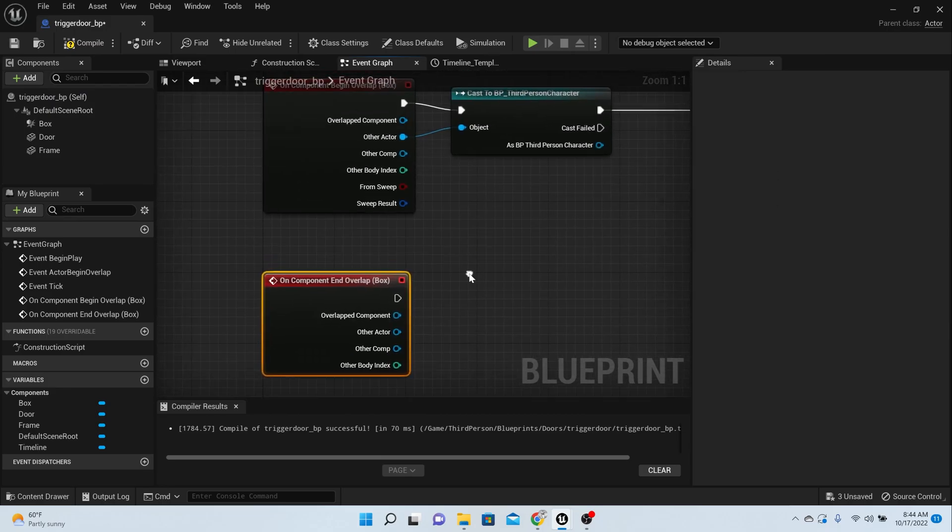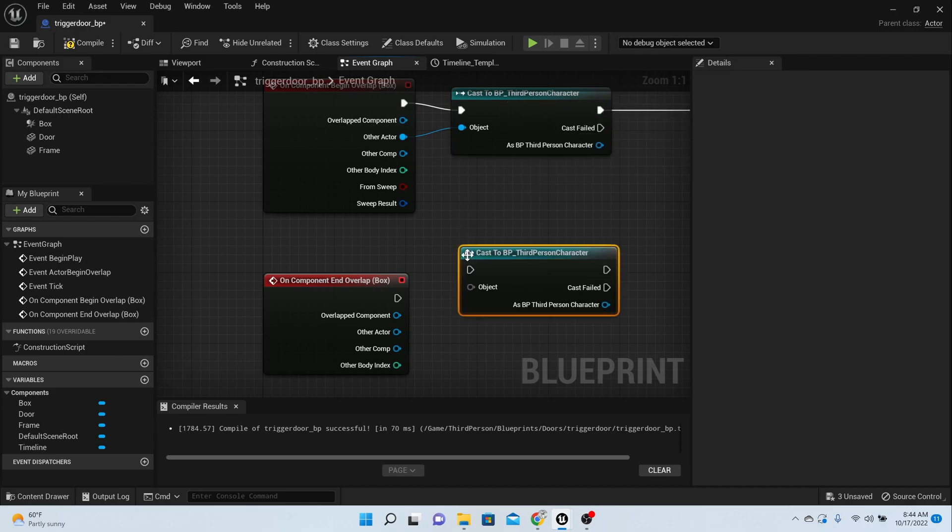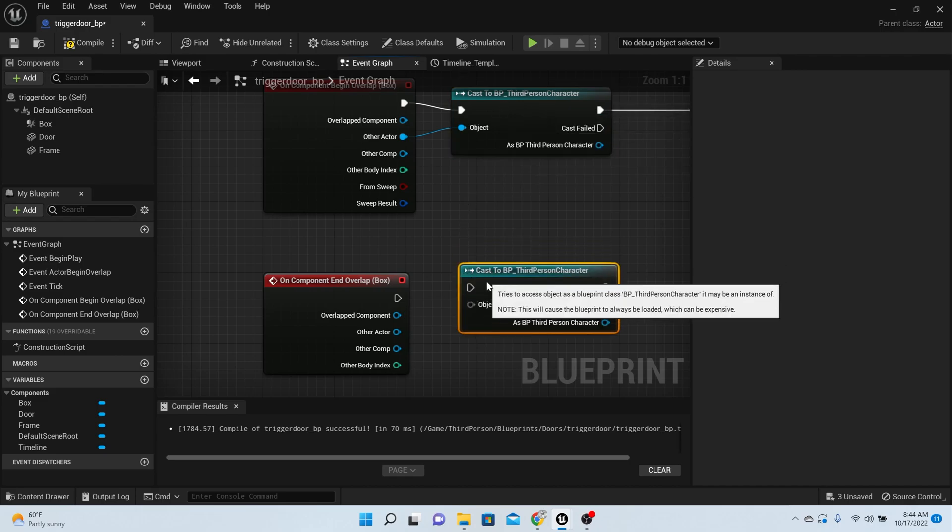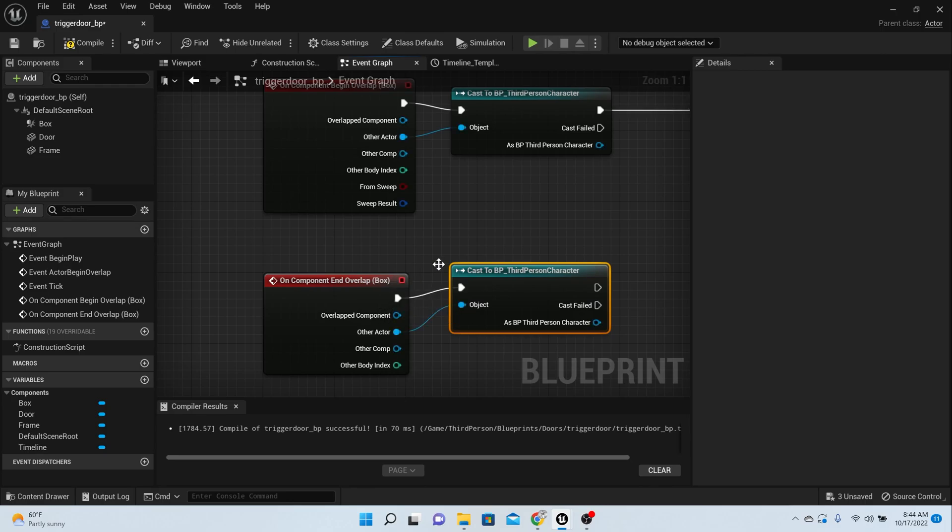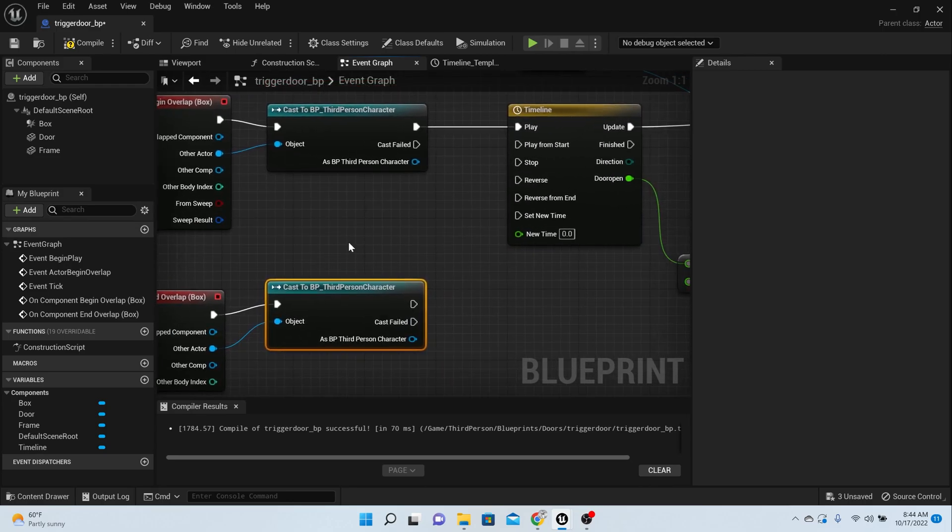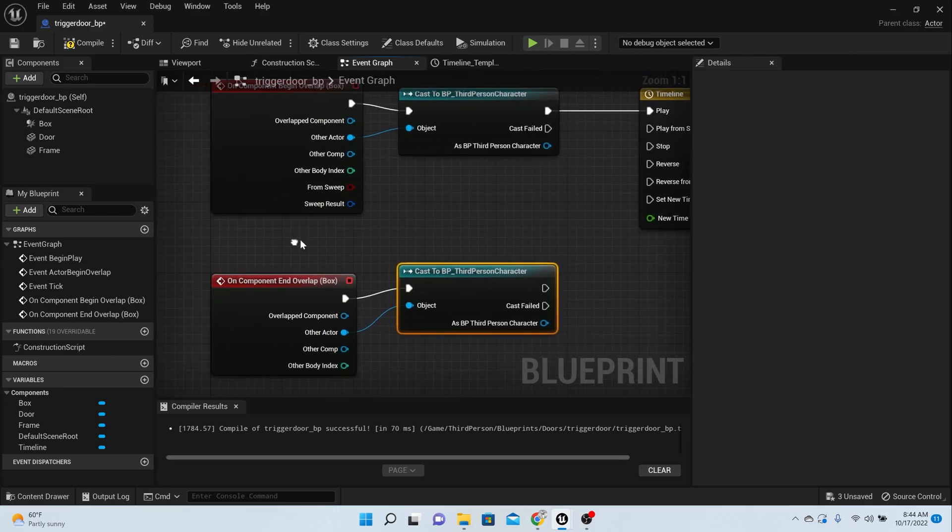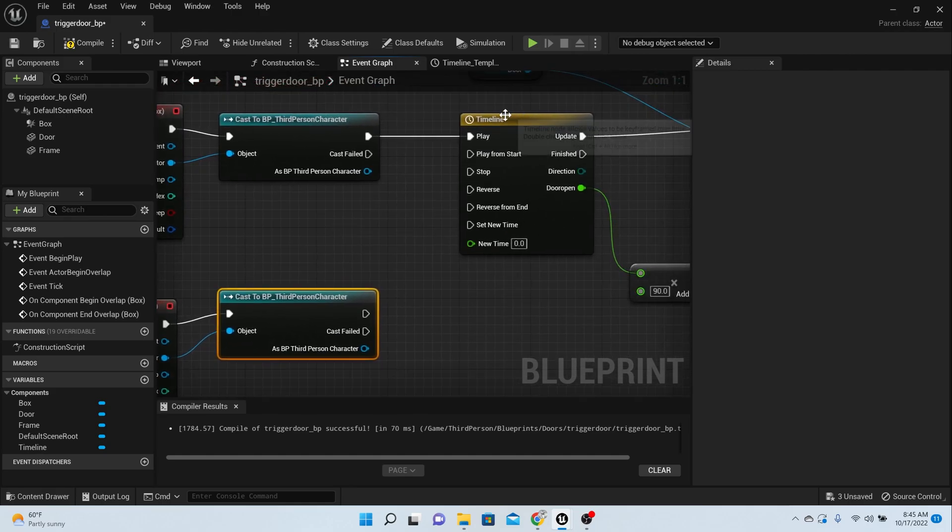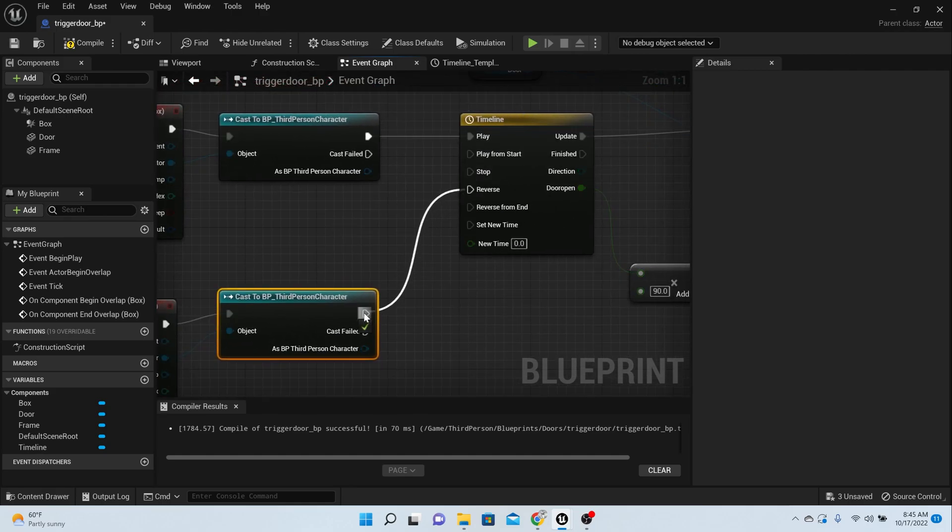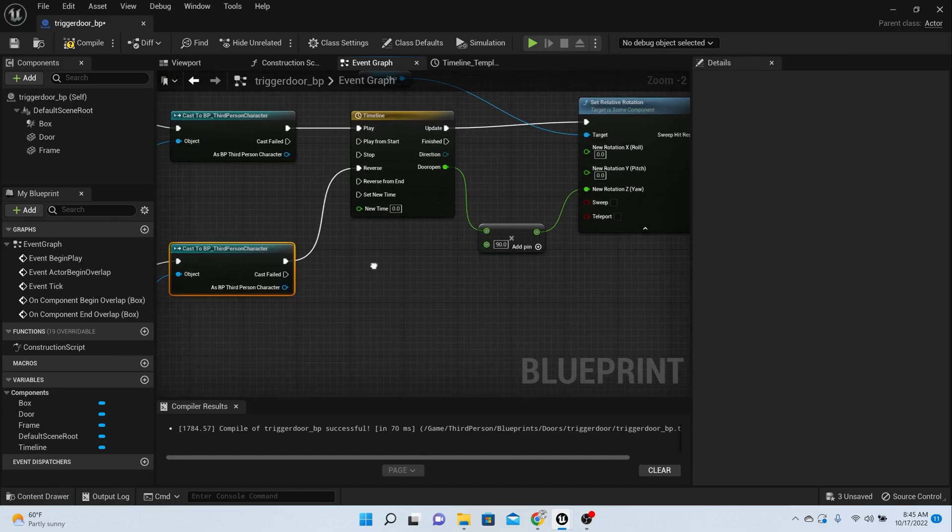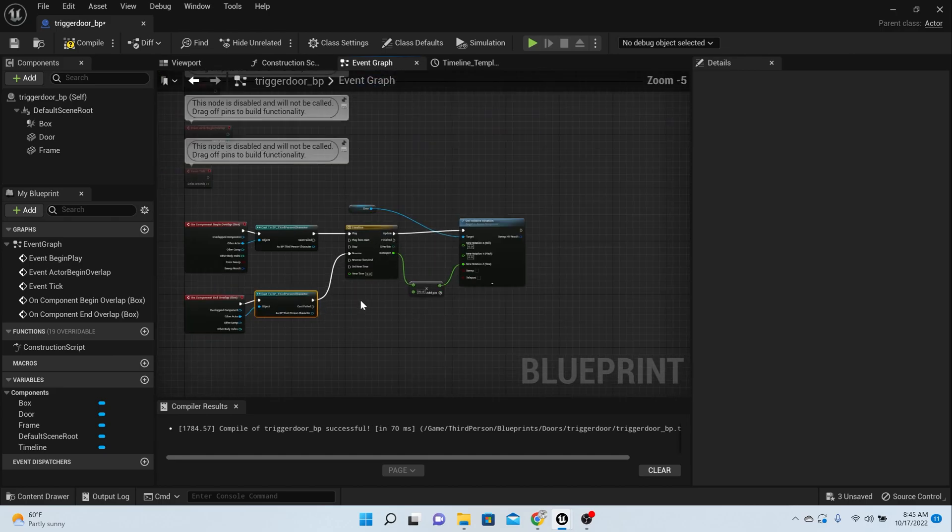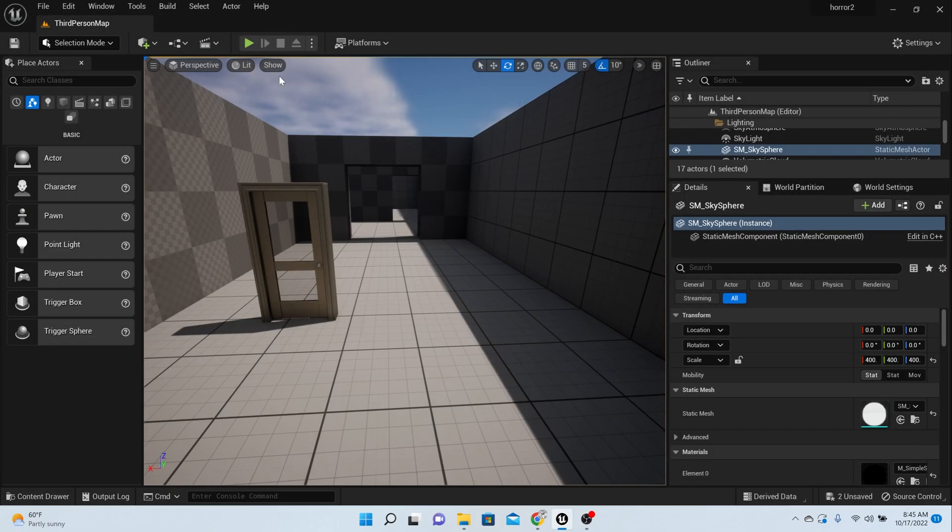Now the component that we want is the third person character. So copy and paste, hook up the other actor. And then from the as third person character, once they stop overlapping that box, we want the door to close. So we want it to reverse. And that honestly should be the door code right there. So let's check it out and make sure that it works.